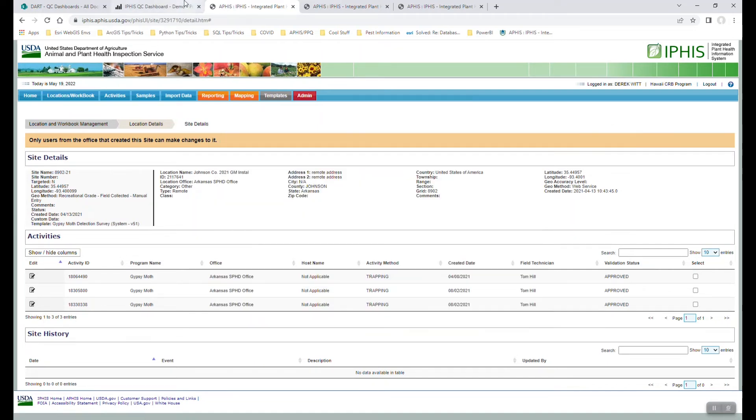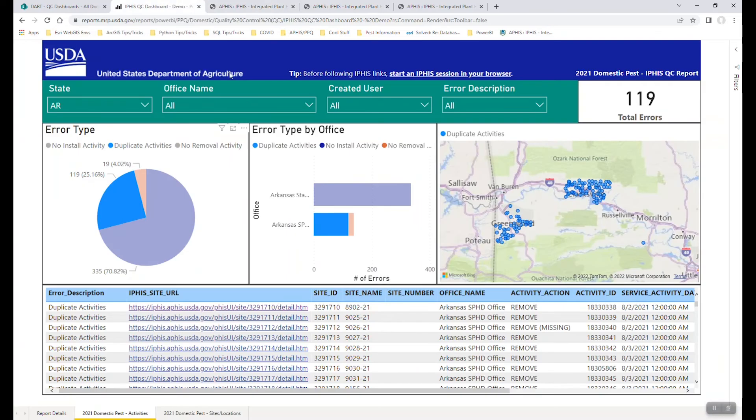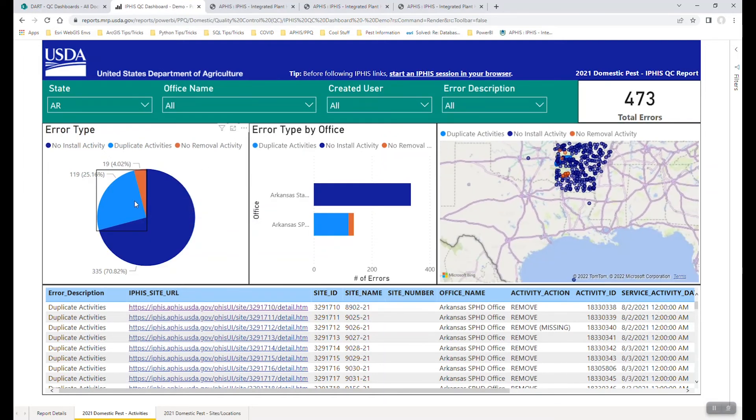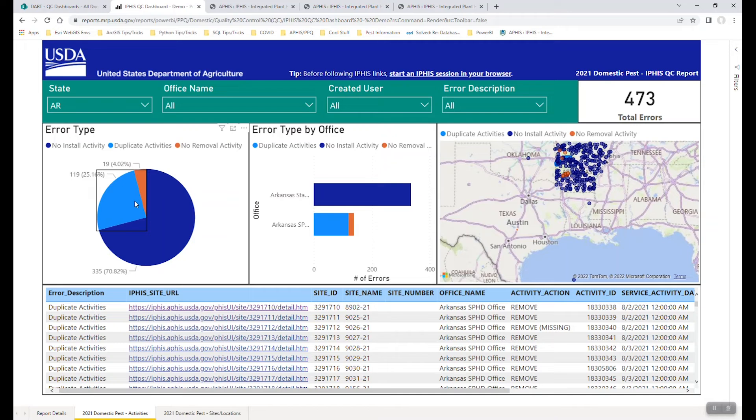Now, we'd rather have obviously more data than not enough data. So duplicates are relatively harmless in terms of the overall issue. But the idea is that if you can catch these throughout the season, we can really end up with cleaner data sets. What you may have noticed in looking at this tab of the dashboard is this is looking at primarily trapping data. So again, how the activities are done throughout the season.